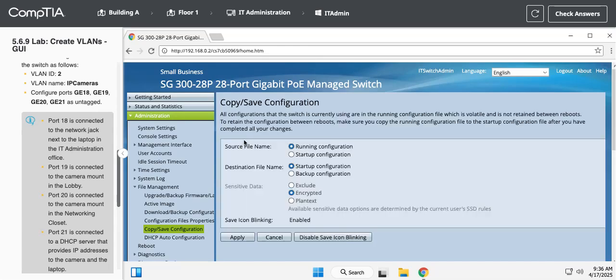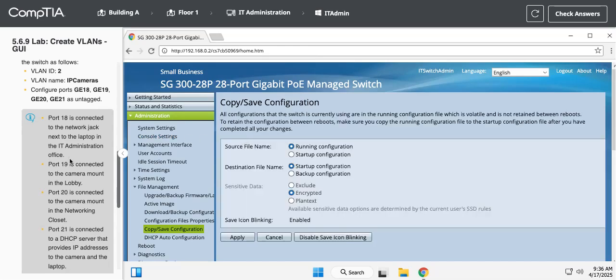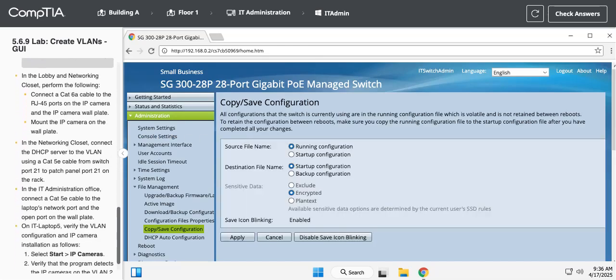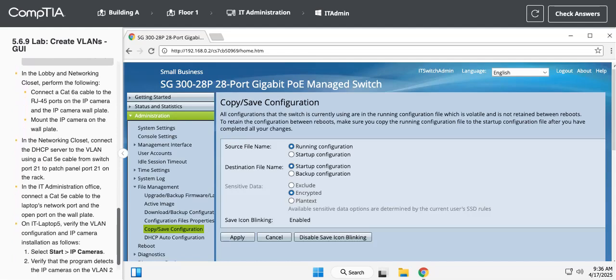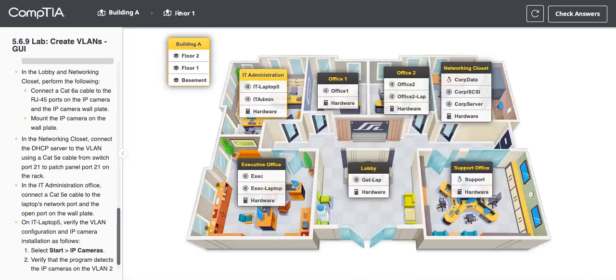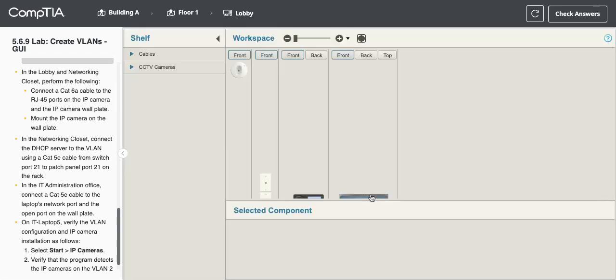Okay, so that is that part. Now is where we need to actually do the cabling piece. So we need to go to the lobby, floor one lobby, and go to the hardware to get us into that closet to actually get things plugged in.